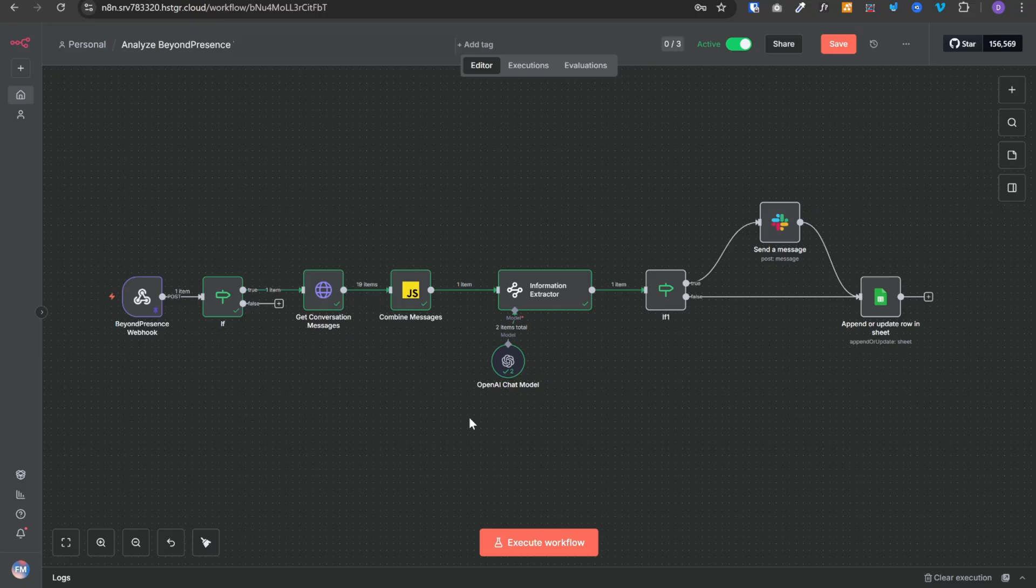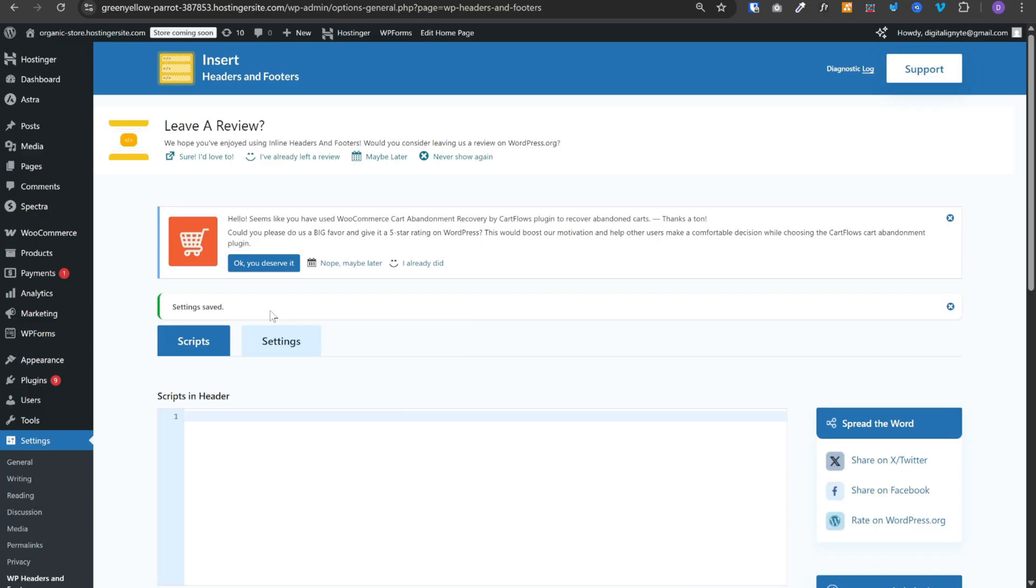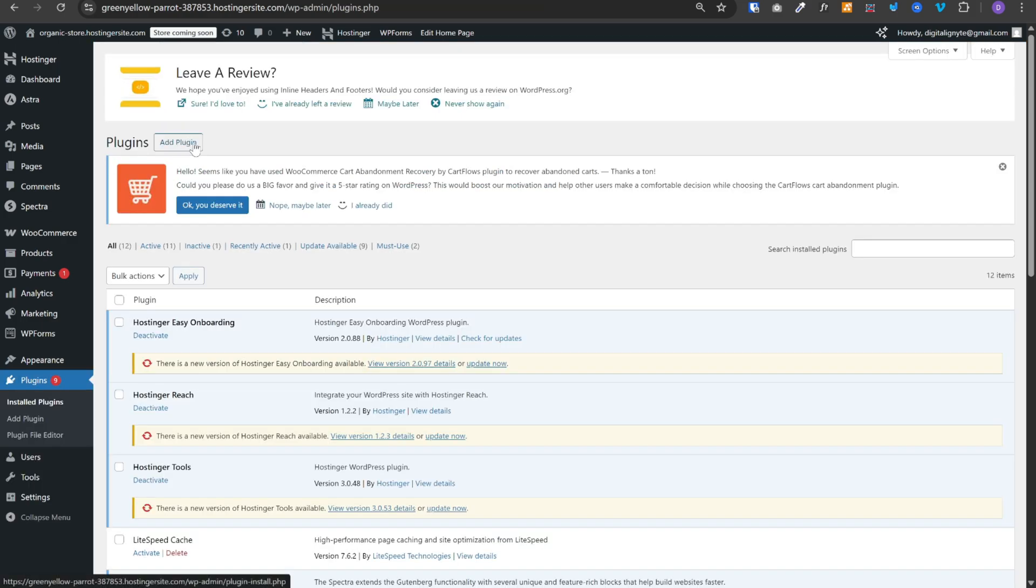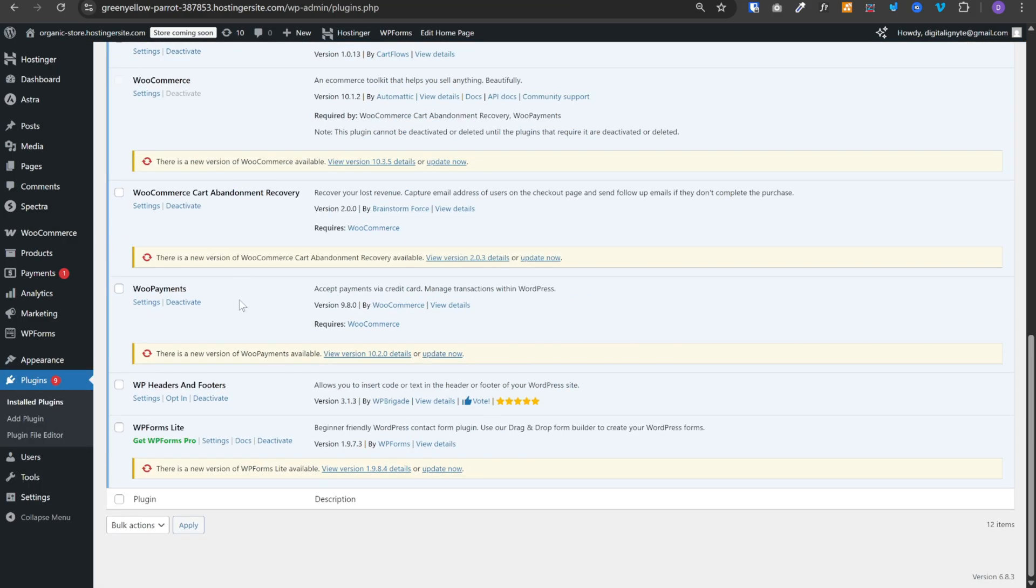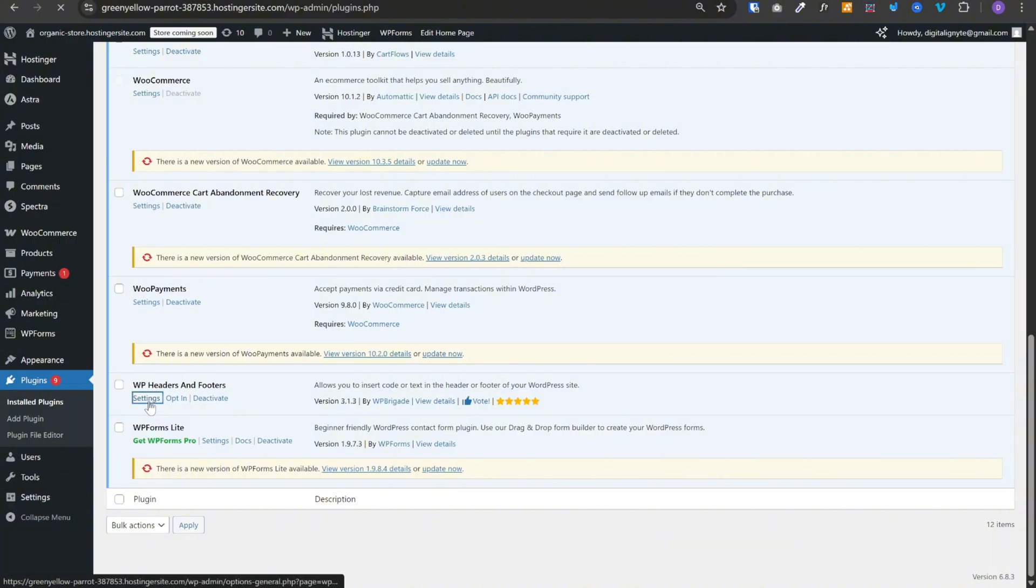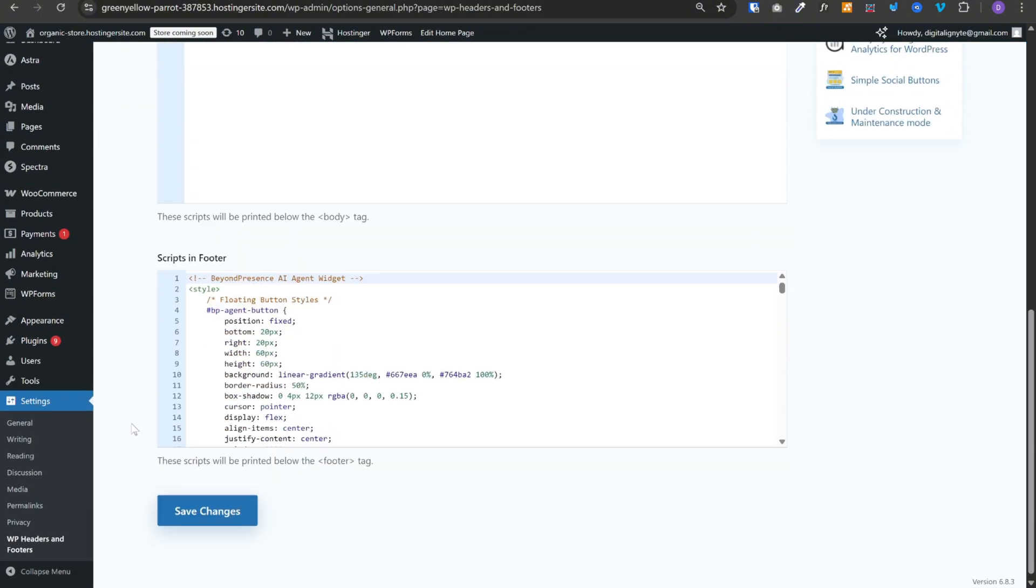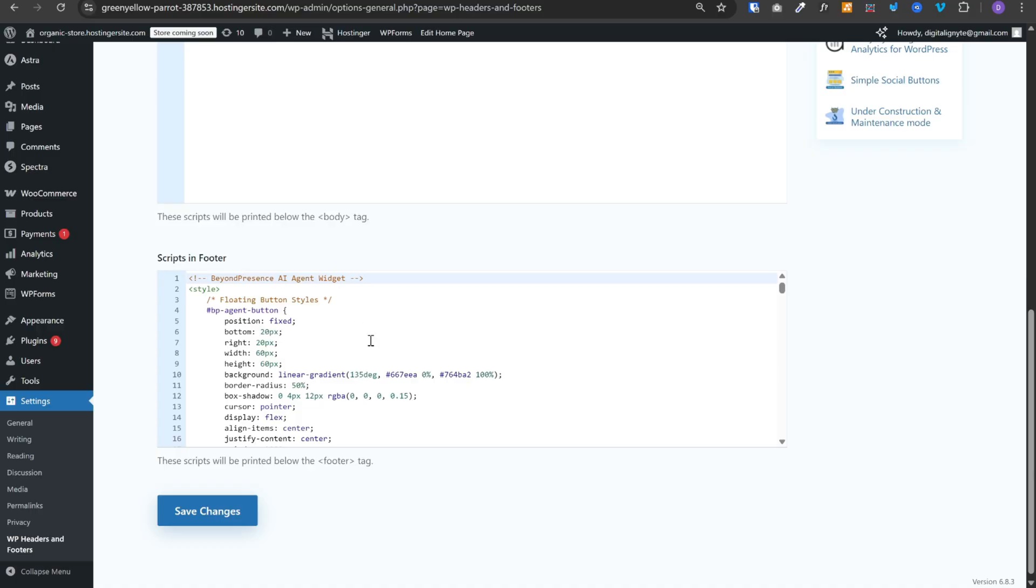Now the last step is getting this on your website. I am using wordpress. To set this up, you need to go to plugins. Click on add plugin and you need to search for WP headers and footers. Once you activate that plugin, you need to click on settings. Then scroll down to scripts in footer section. And this is where you need to paste this entire code.